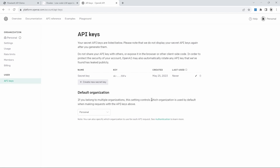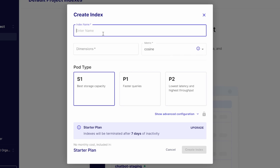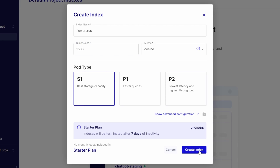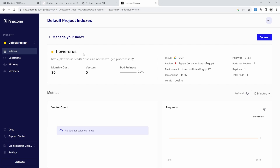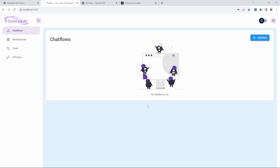Let's talk about the prerequisites. Go to platform.openai.com and create an API key. We will use Pinecone as our vector database. So log on to Pinecone, click on create index, and give the index a name. I will give it the same name as the business, which was Flowers Are Us. For the dimensions, enter 1536. For the product type, select S1 and then click on create index. Go ahead and note down the index's name, then go to API keys. Also make a note of the environment as well as the API key value. You can get this by clicking on copy key value.